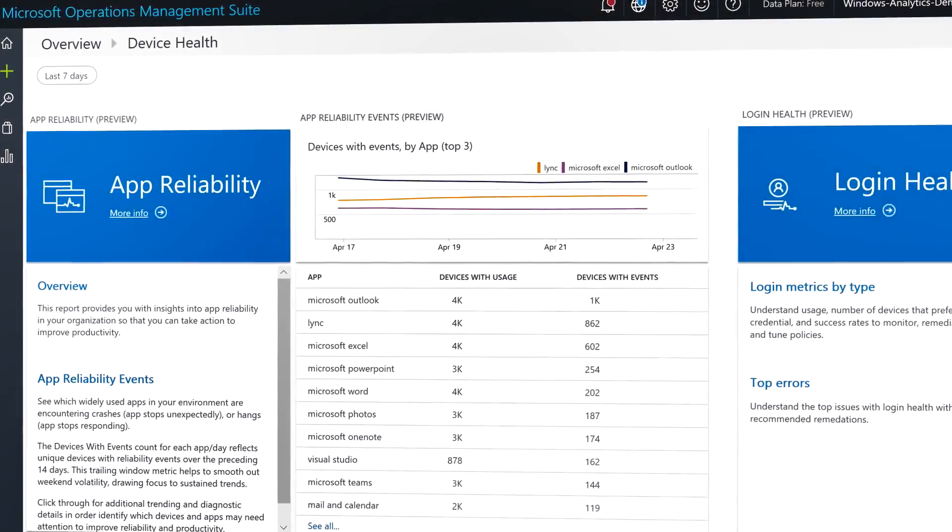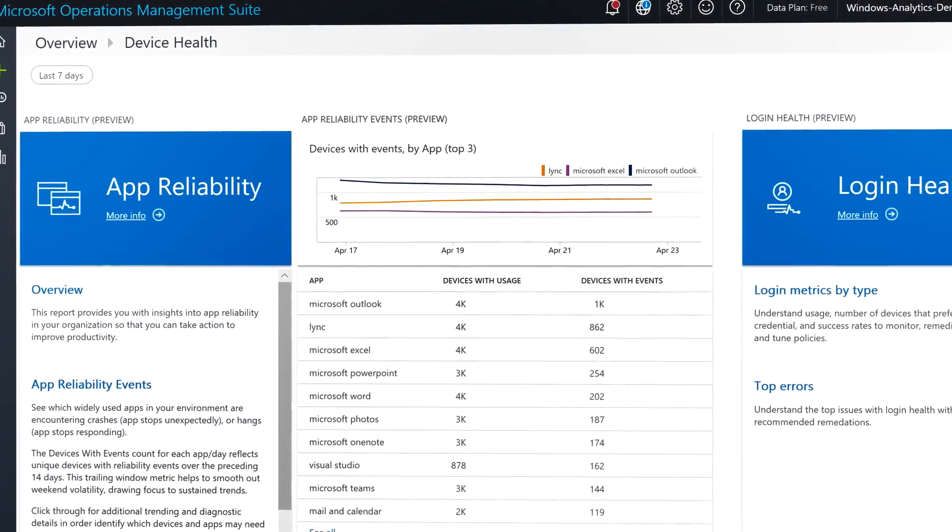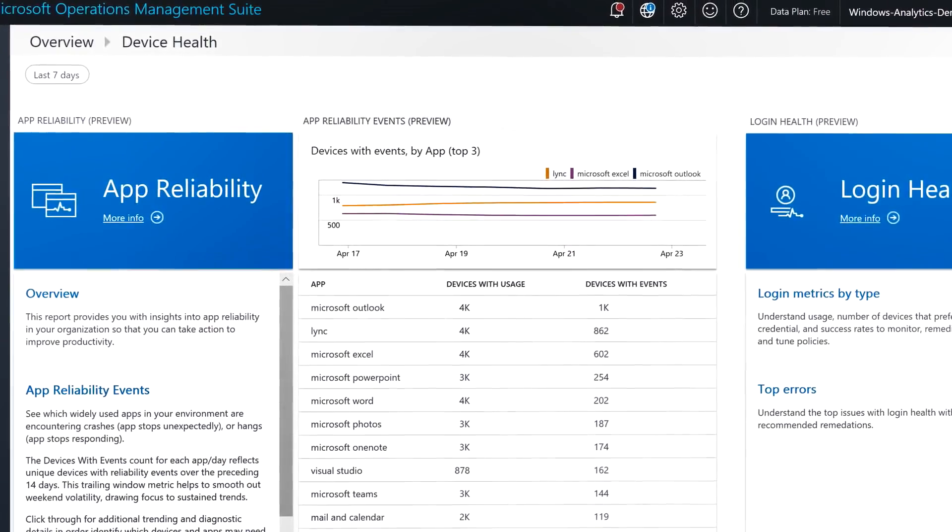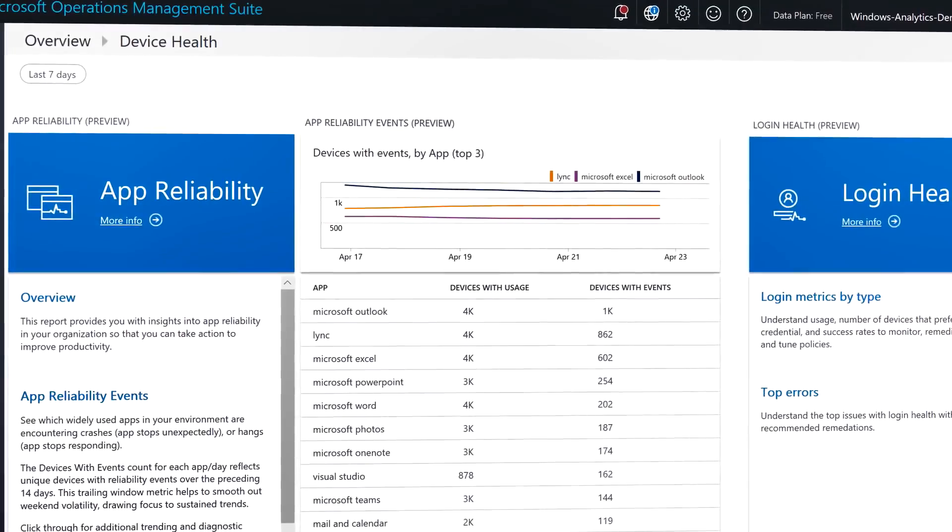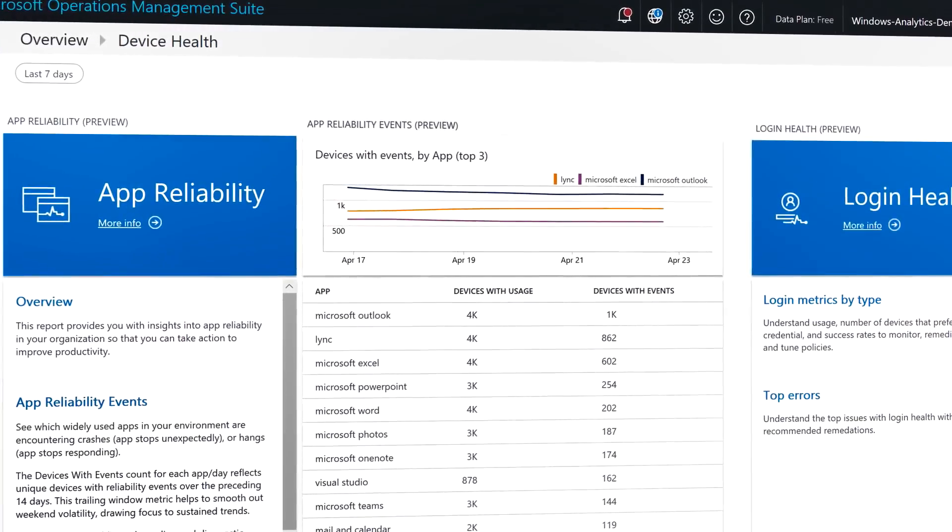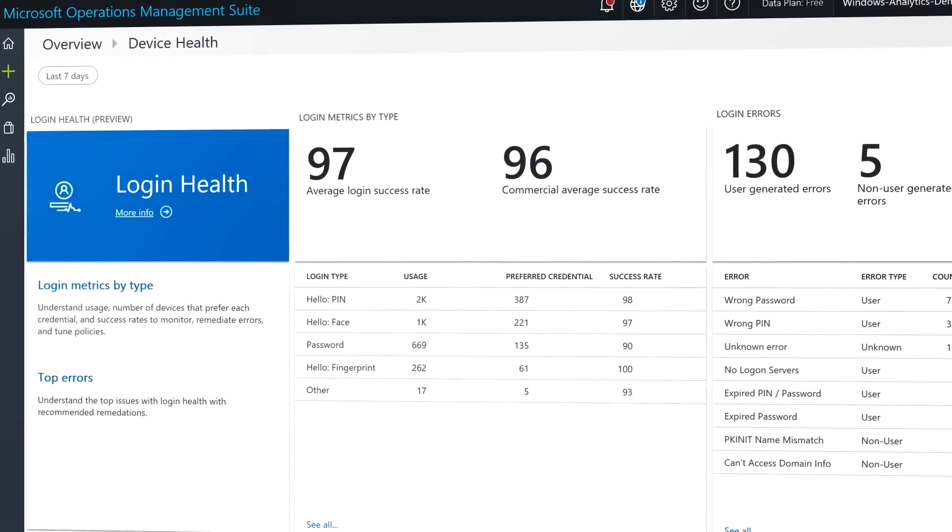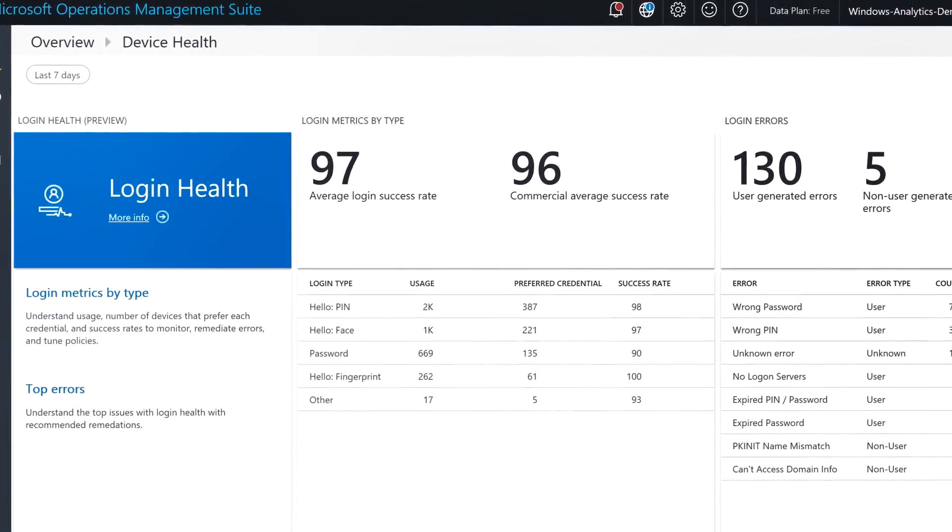And now, you can even access detailed reports on application reliability as well as logon information about your devices.